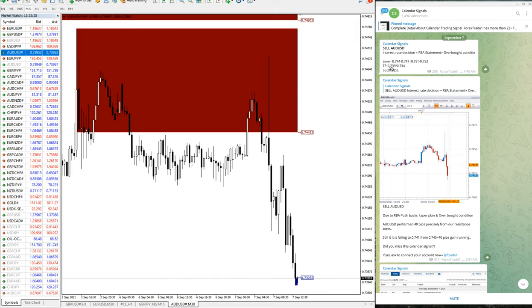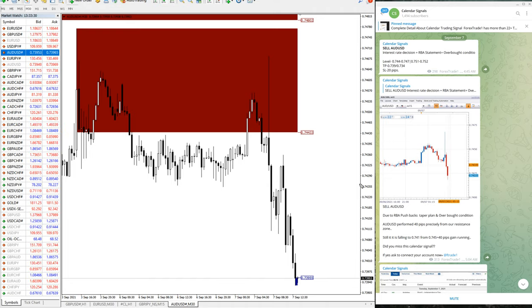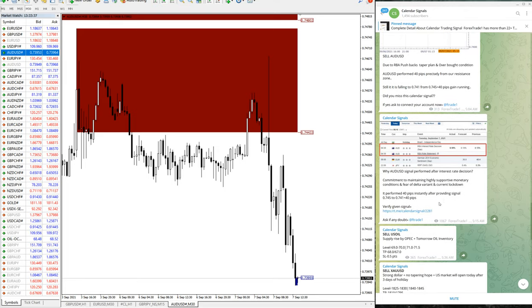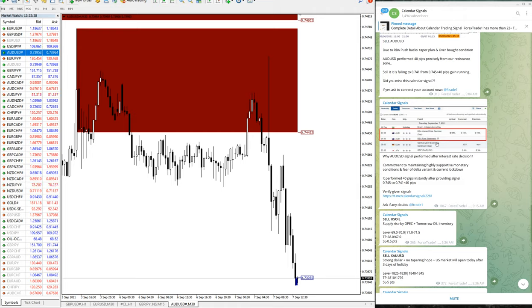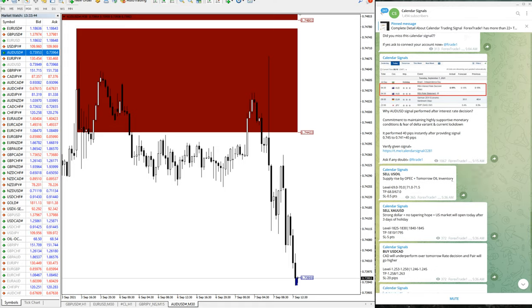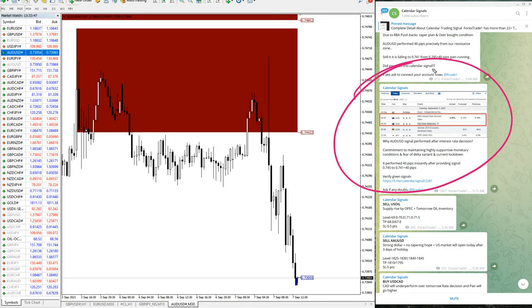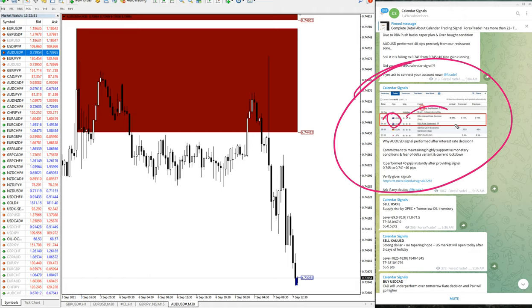Now as you can see on MT4 terminal, the script is racing towards our second target. So now we will move on to the next signal. This is the recent calendar news data based on which we have given the signal. As you can see, AUD-USD script and RBA interest rate and RBA rate statement.